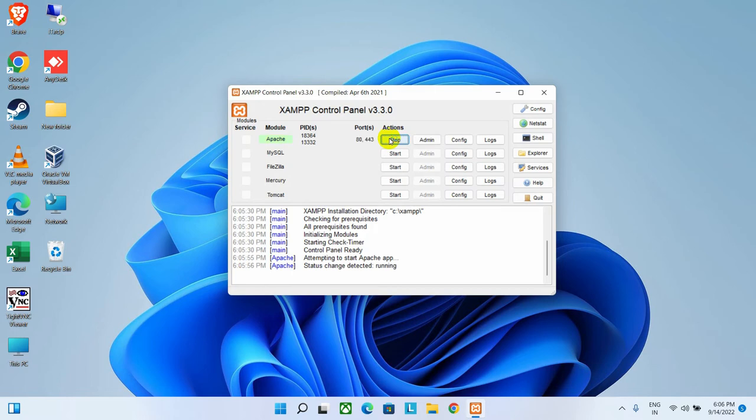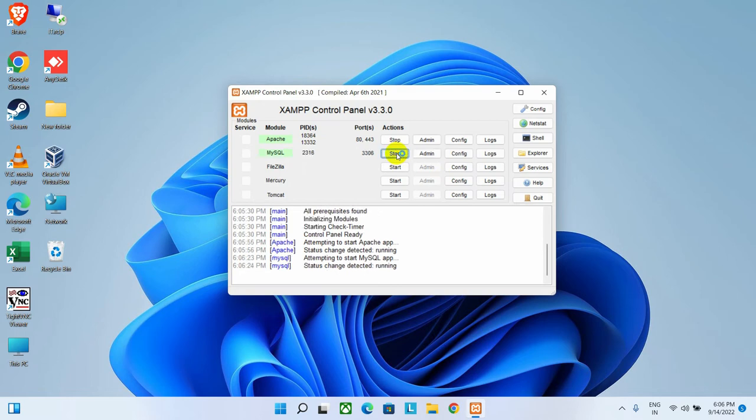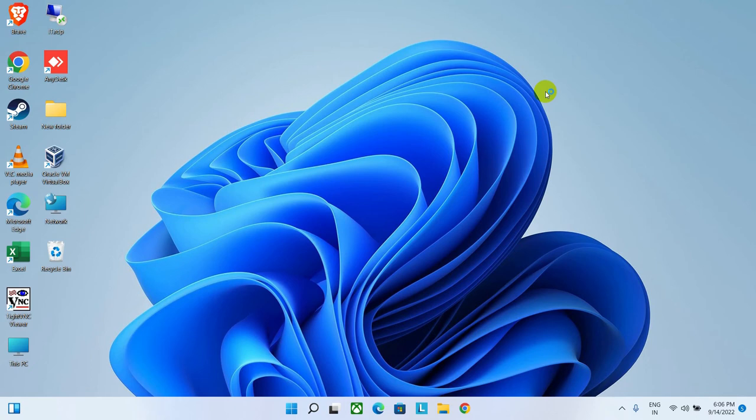And if you want a database in your website, then you have to start this MySQL service. Click on the Start button to start that service. Now close this. Our local server is ready now.